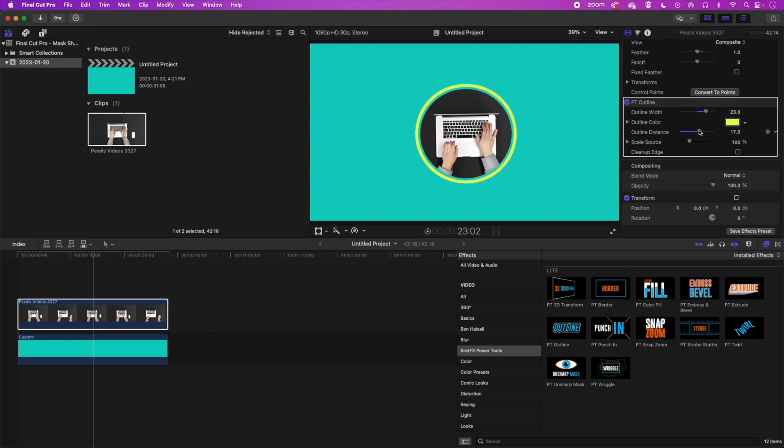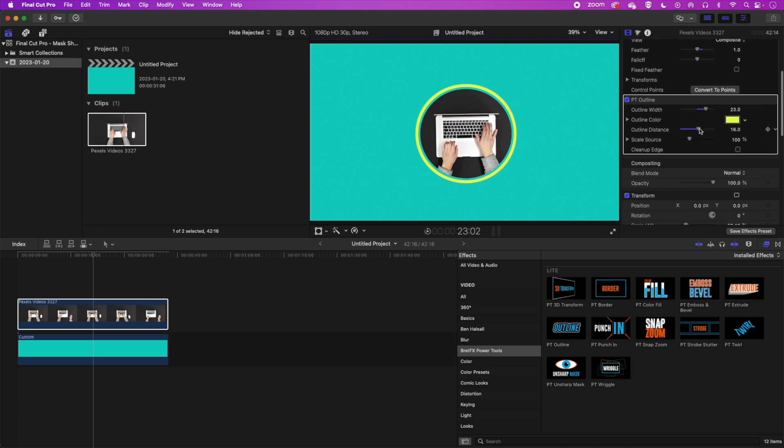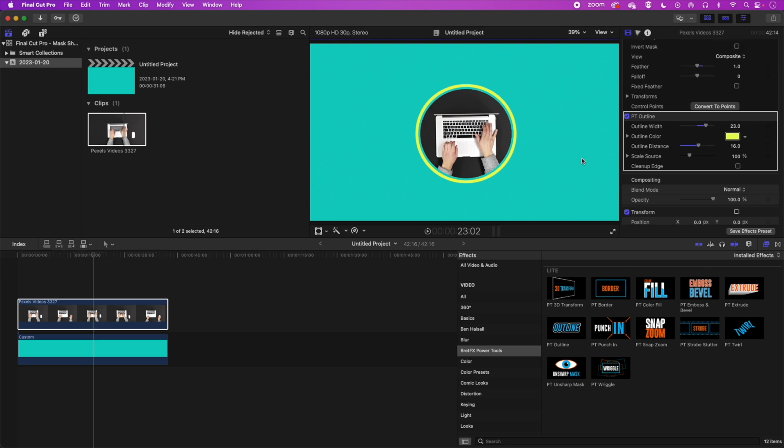So that is very simply how to use a circle mask and add a video into it and then add an outline to it. Hopefully this is useful. If you have any other questions then please do leave a comment below. Otherwise I look forward to seeing you on the next video.